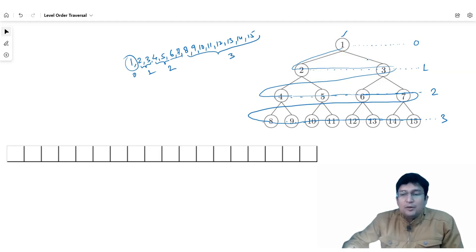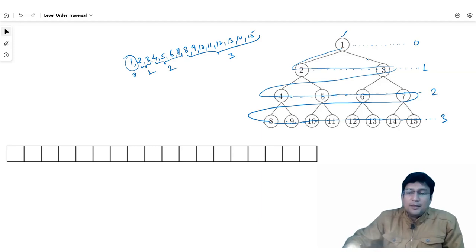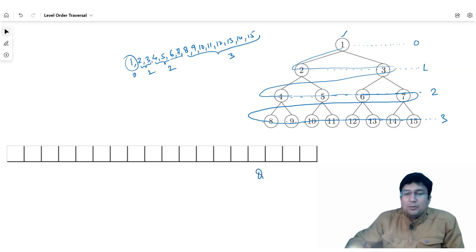To implement this level order traversal, we use a queue. We need to implement it using a queue.